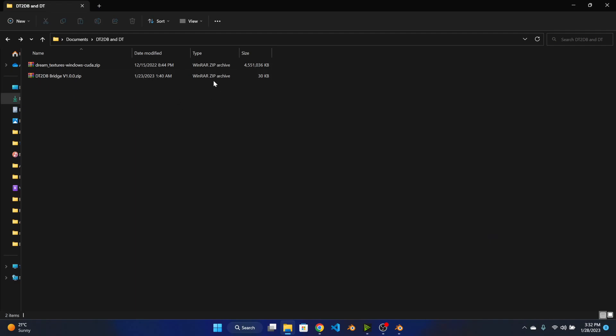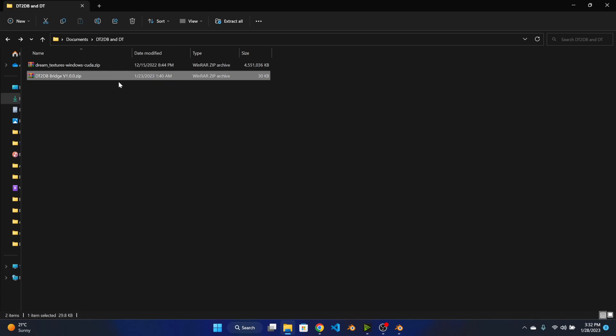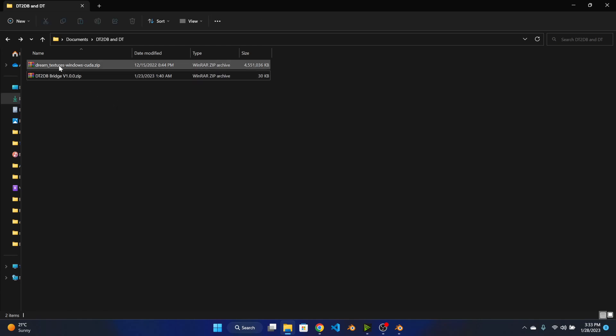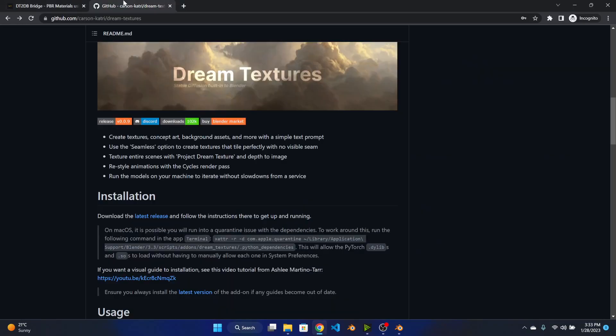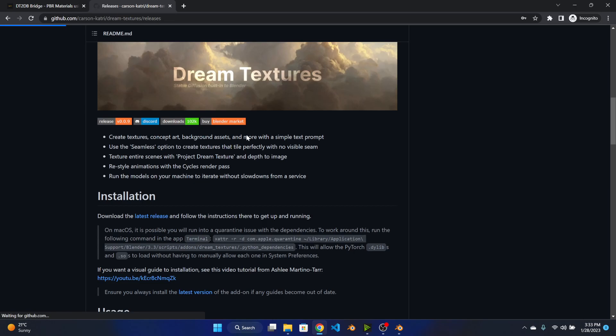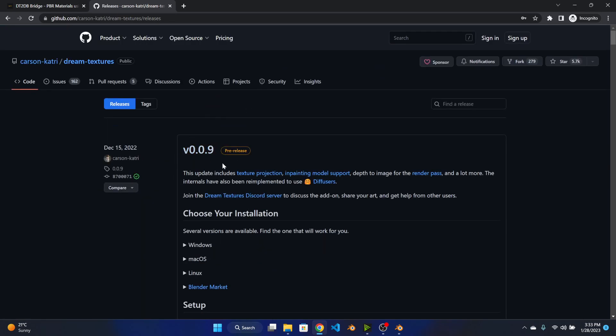For the installation you are going to need these two files. You can get this file from my Gumroad page, this is the add-on file. And the next file you are going to need is the stream textures installation file which you can get from the GitHub page. You can go to this latest release section, you will need this latest 0.0.9 version to work.